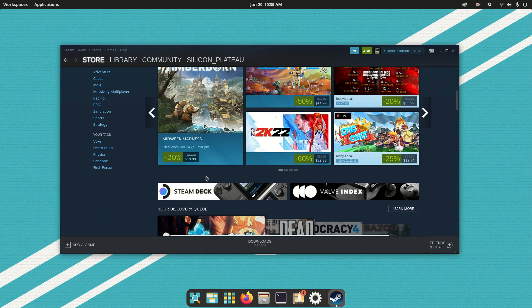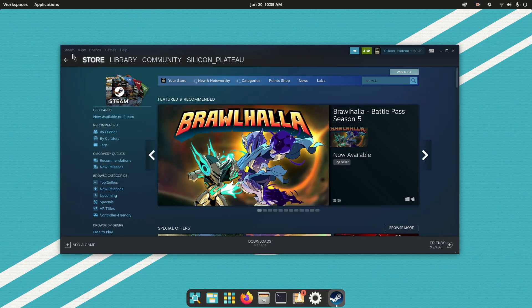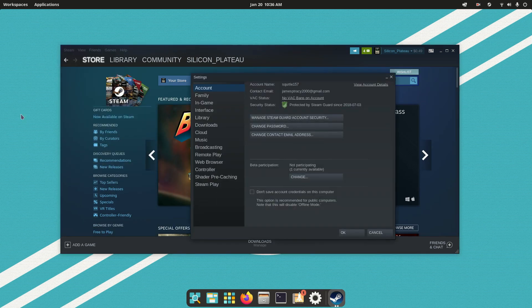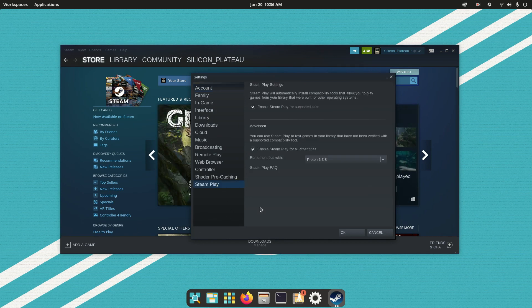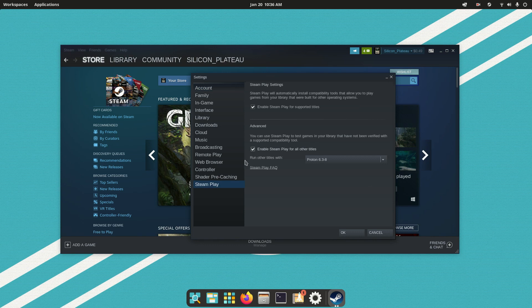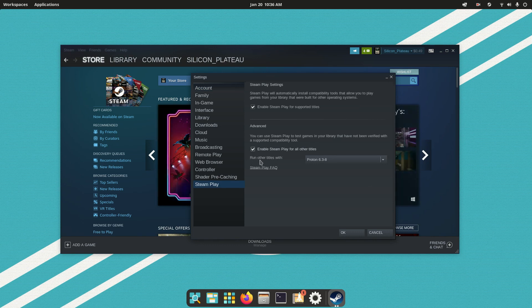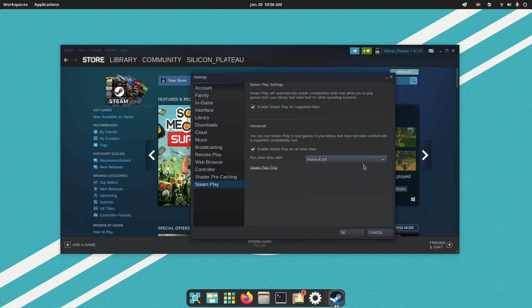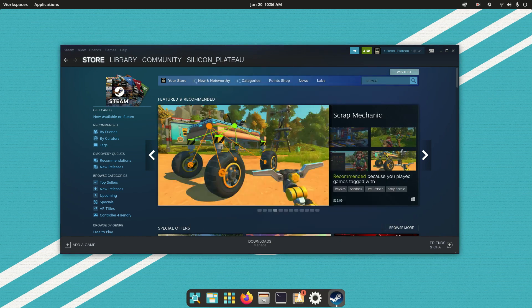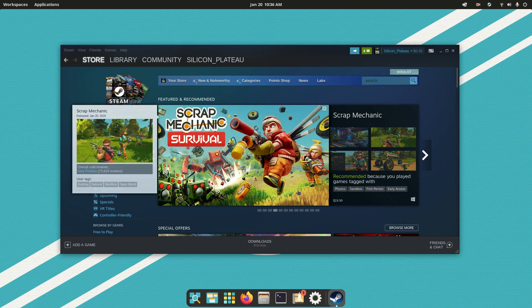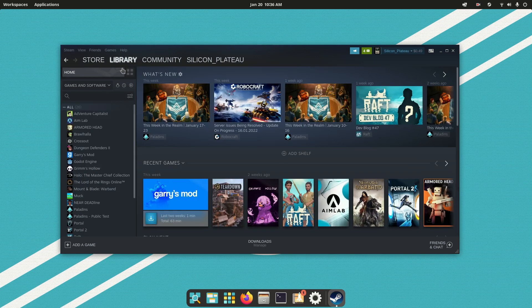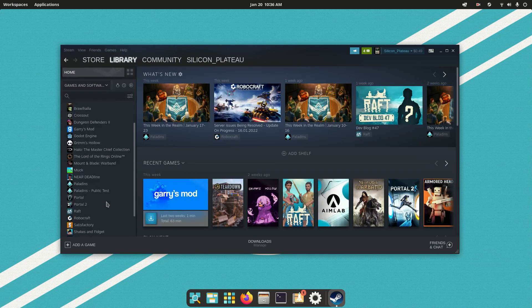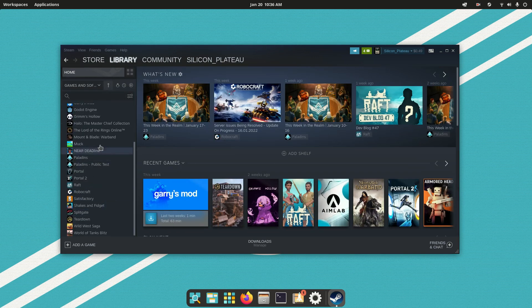And in order to install Windows games on Linux, you're going to want to go Steam, Settings, go to Steam Play, and then click this button here, enable Steam Play for all other titles, and then run other titles with the latest stable version of Proton, so 6.3-8 for me. Click OK, it'll ask you to restart, and then you can go ahead and install all your Windows games on Linux.